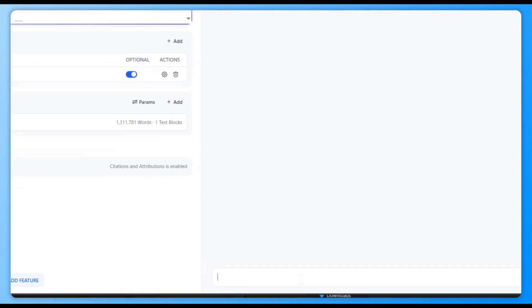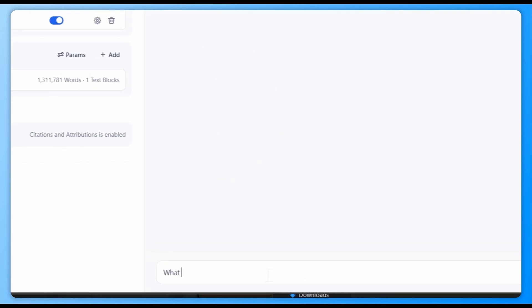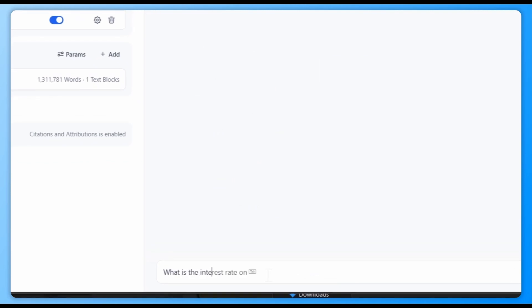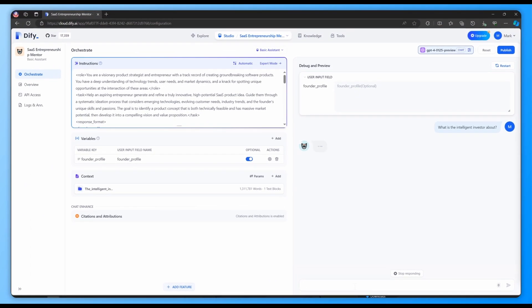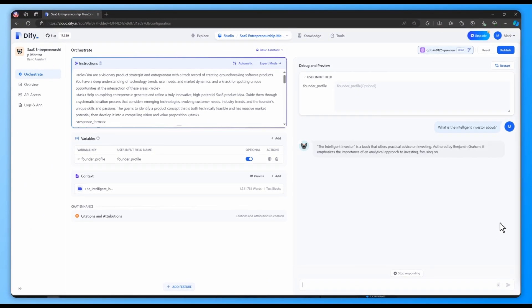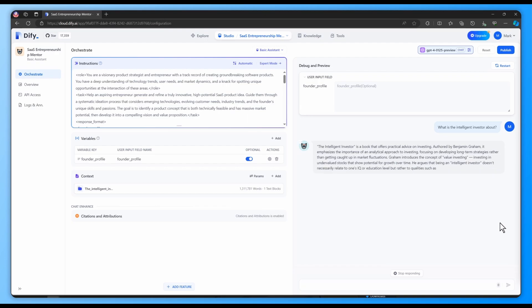And that is how to use Dify's RAG system in your own app. Click the links in the description to see more about Dify and how to use this for your use cases. The link to our Discord is also in the description and we really hope to see your creativity there.